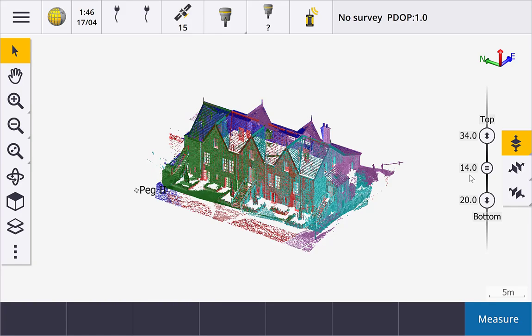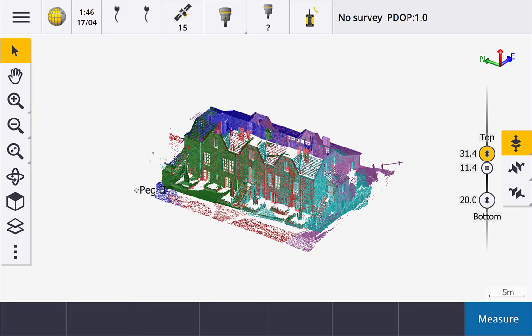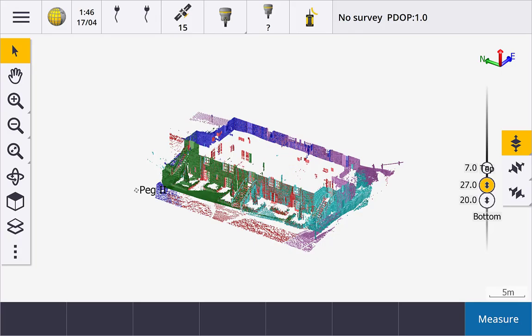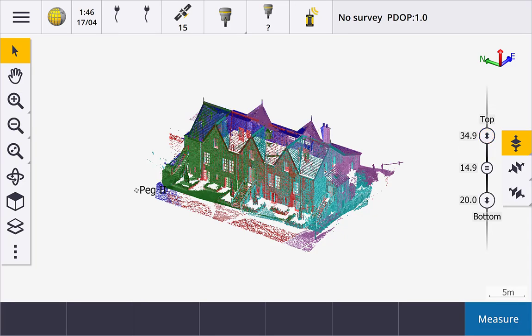Slide the top or bottom sliders up or down to increase or decrease the elevation range displayed. Slide the middle slider to change the elevation center point, which also changes the top and bottom elevations by the same amount.